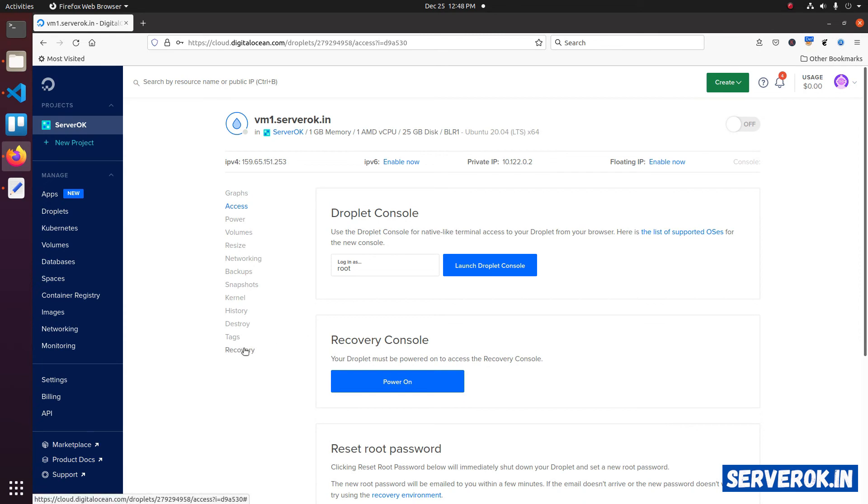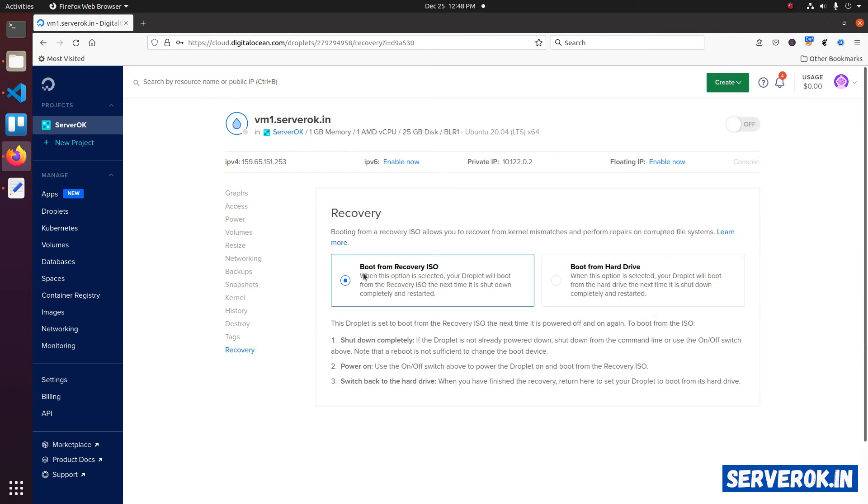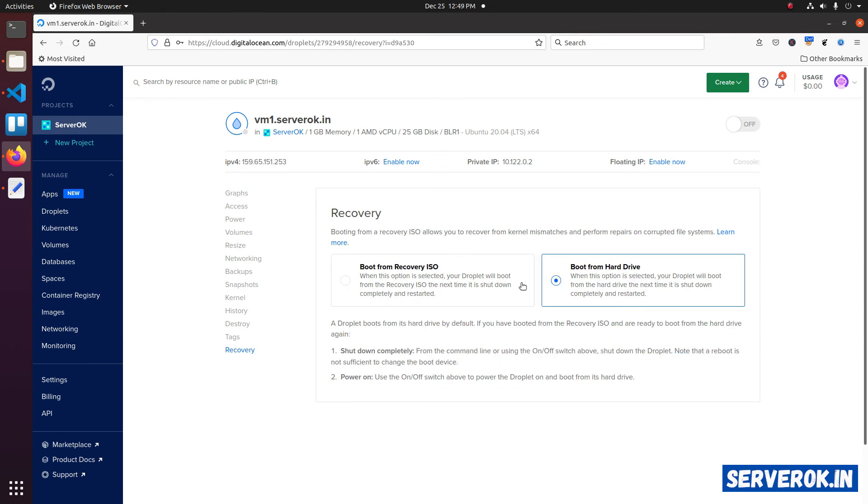Click on the recovery link. Now the boot device is set to recovery ISO. Let's change it back to boot from hard drive. Now let's turn on the droplet. Click on turn on. The droplet is started again.